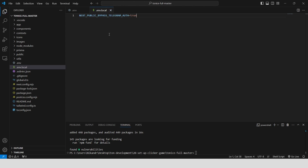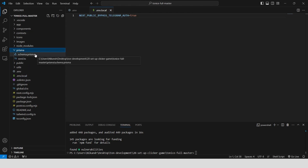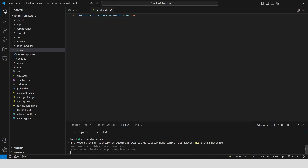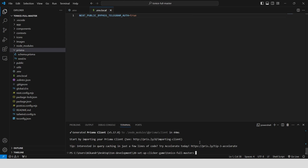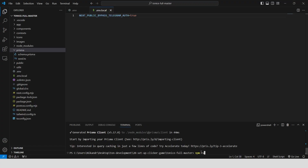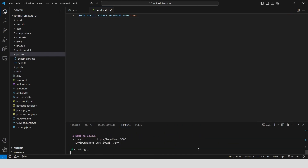We have a file called schema.prisma that contains the structure of our database. We need to run npx prisma generate to generate the necessary client code for interacting with our database. Let's see how our database looks right now — we have only one empty collection called Test.